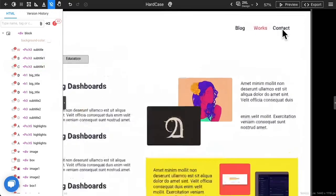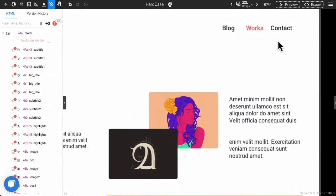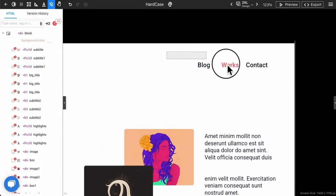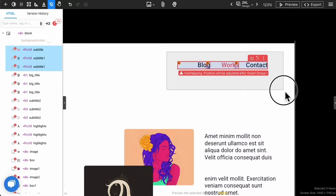After looking closely, you find out the items overlapped with each other. It is because of the wrong bounding box from the design file. PX code keeps the bounding box when the design is imported. How to solve the problem?